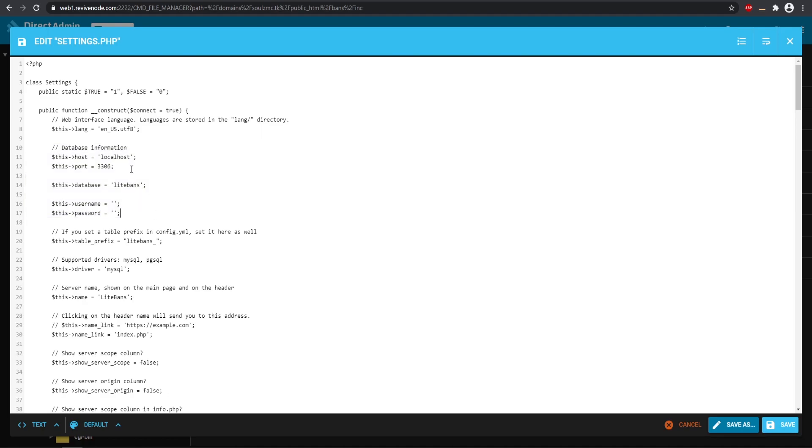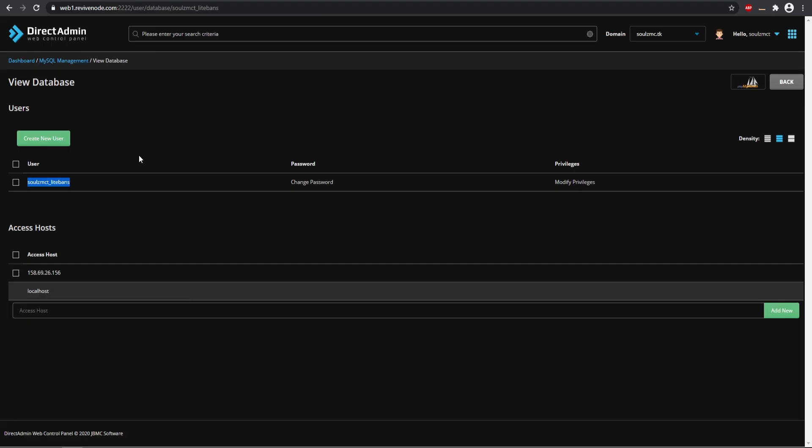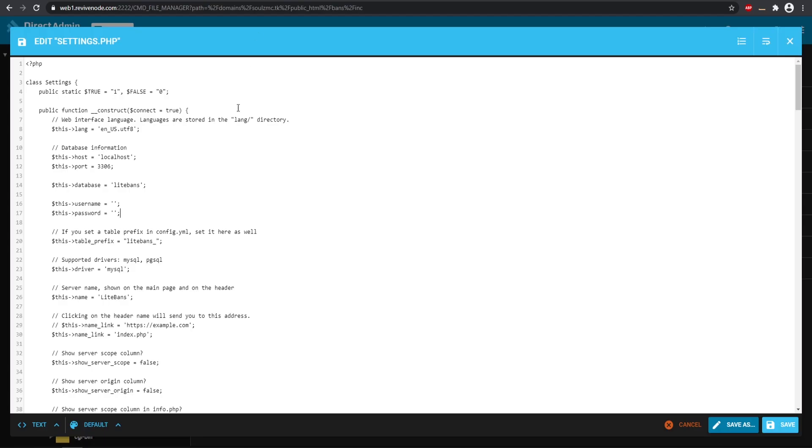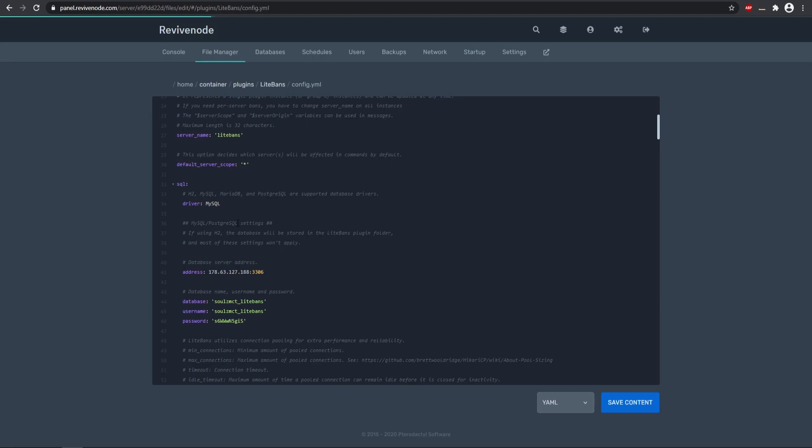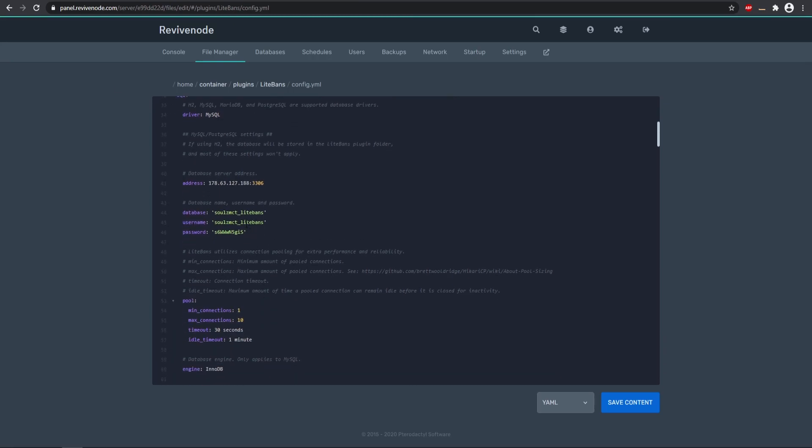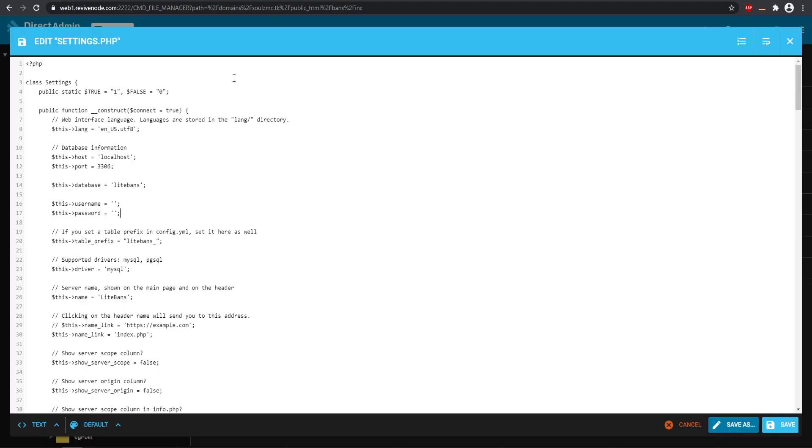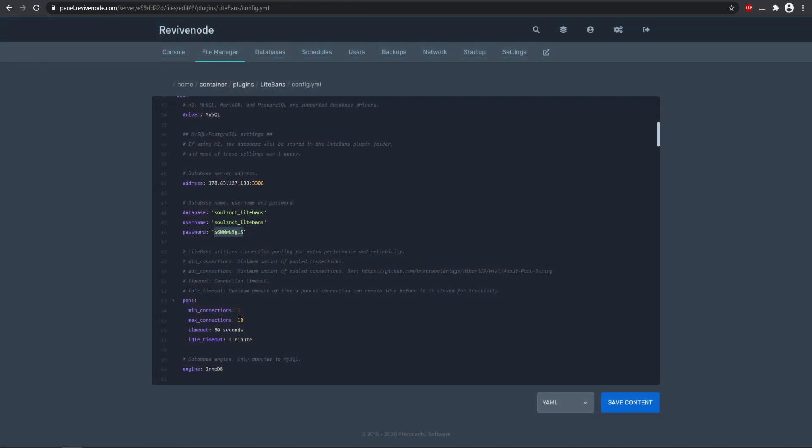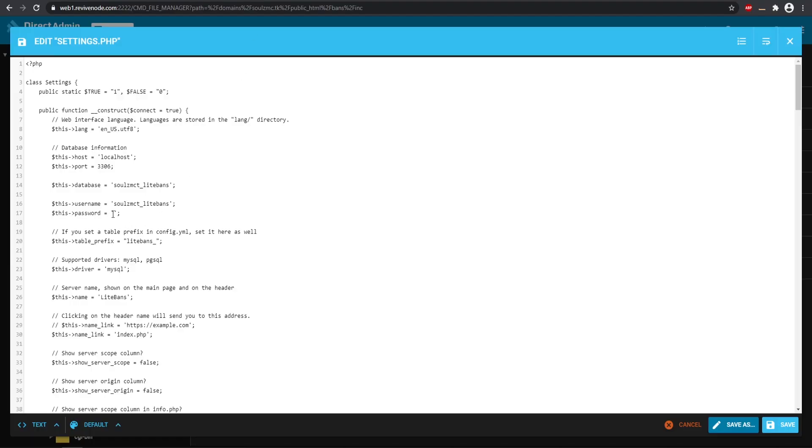Here we have all the database information. If you made the database on the web server like we did, so if we go to our web server, here is our database. So we made it on the web server so we can keep this as localhost. And then now we need just to change the database name, user, and password. So I'm just going to get this from the plugin file since we have it all right there and we can just copy and paste that in right here. Then just the password is going to be the password just like so.